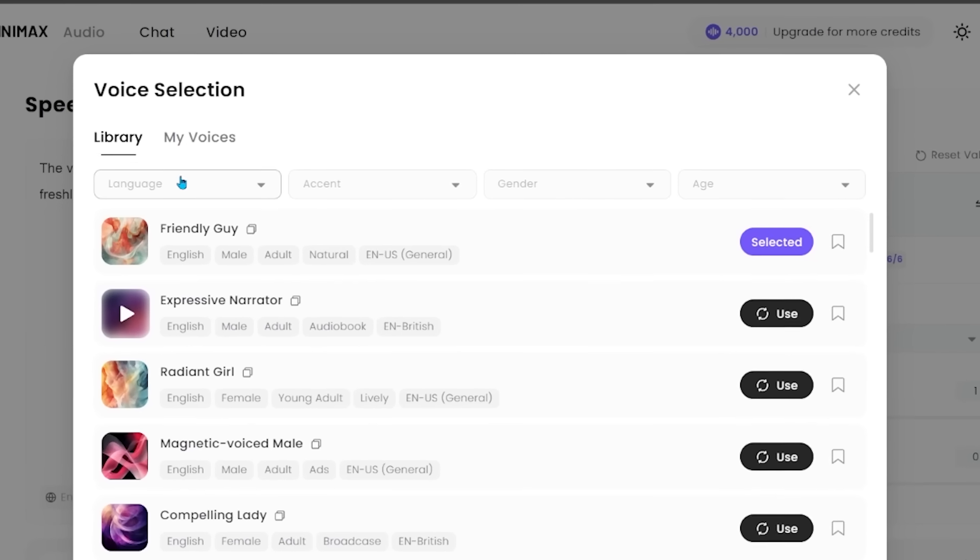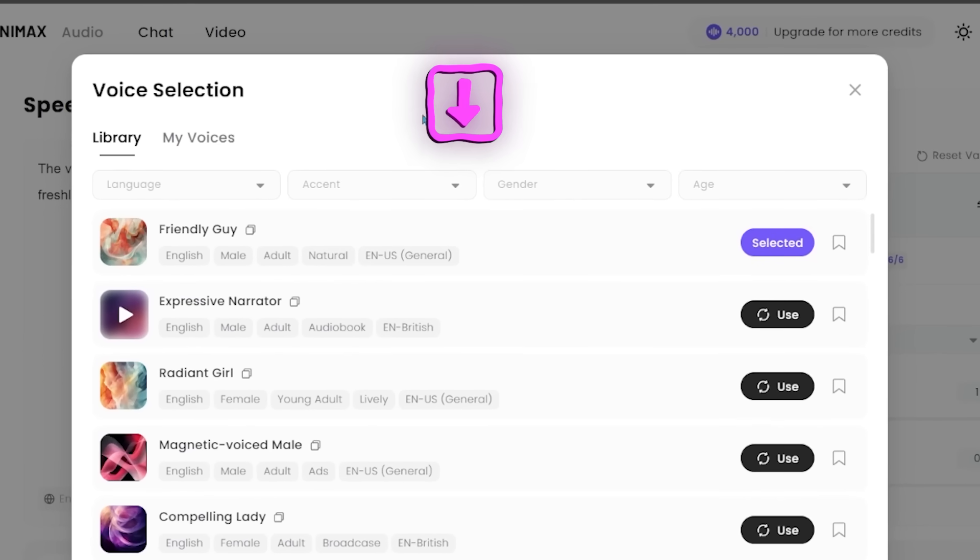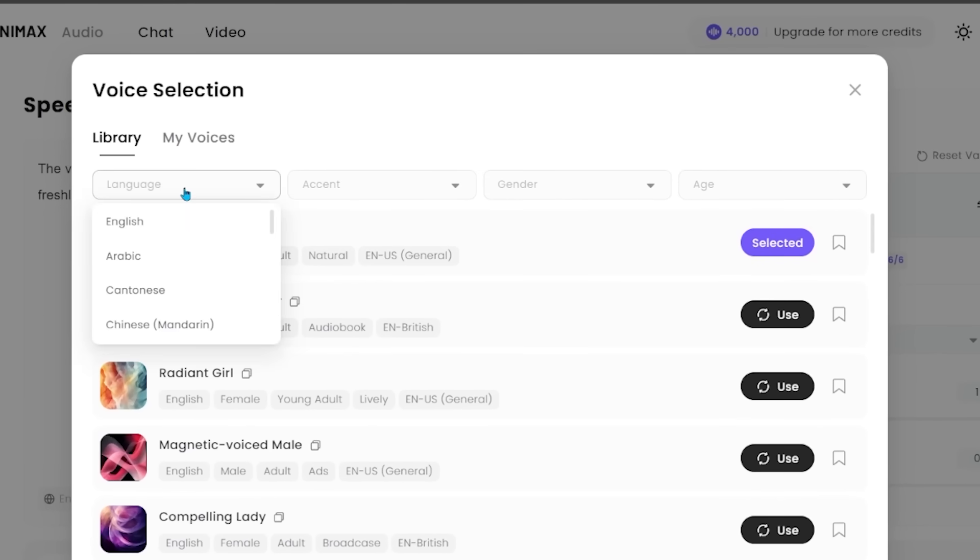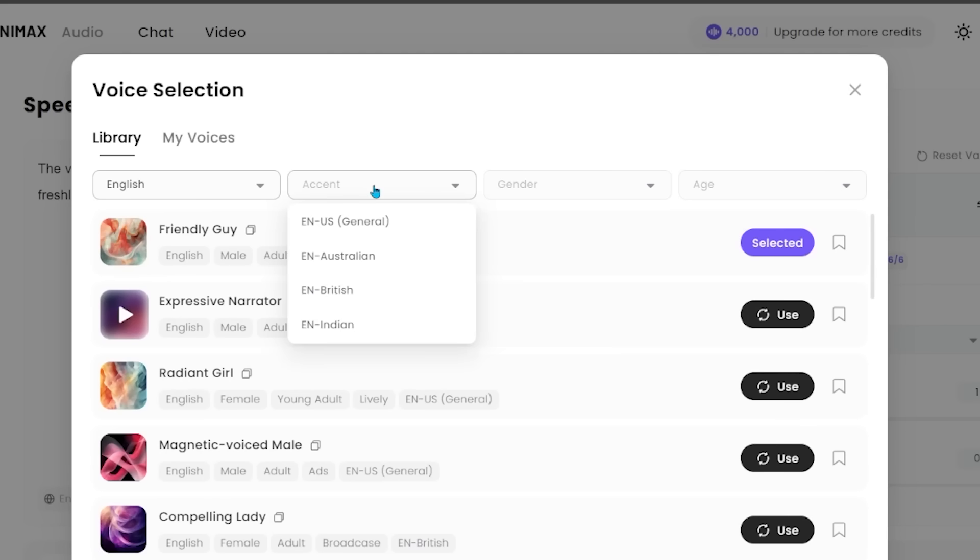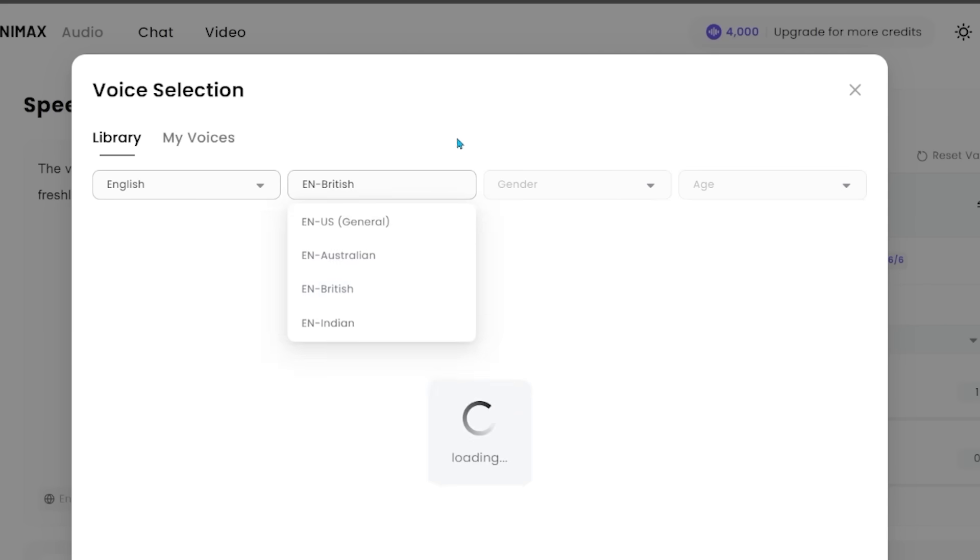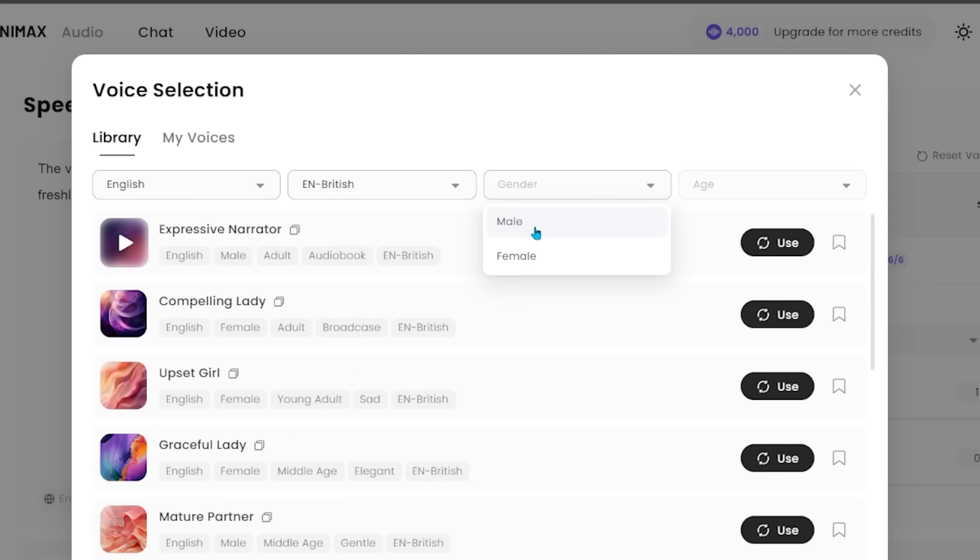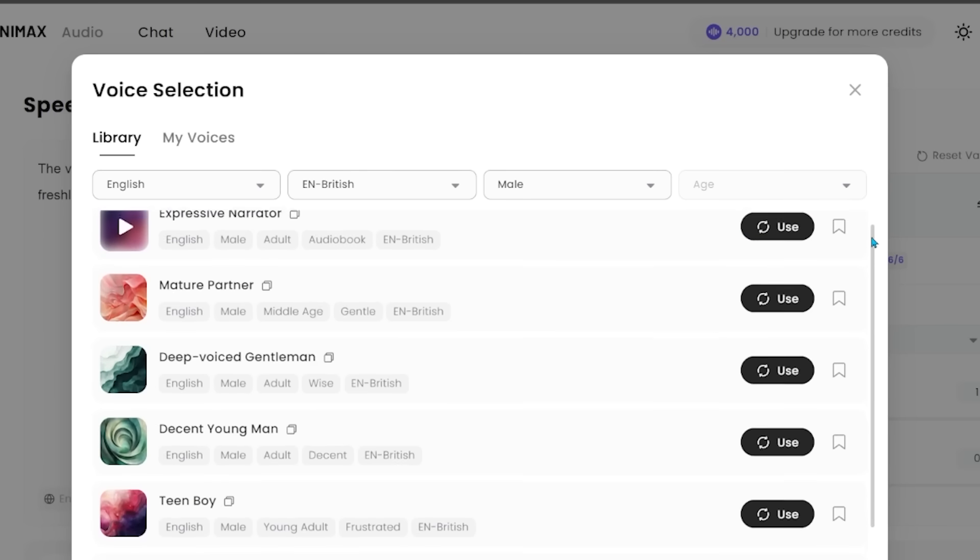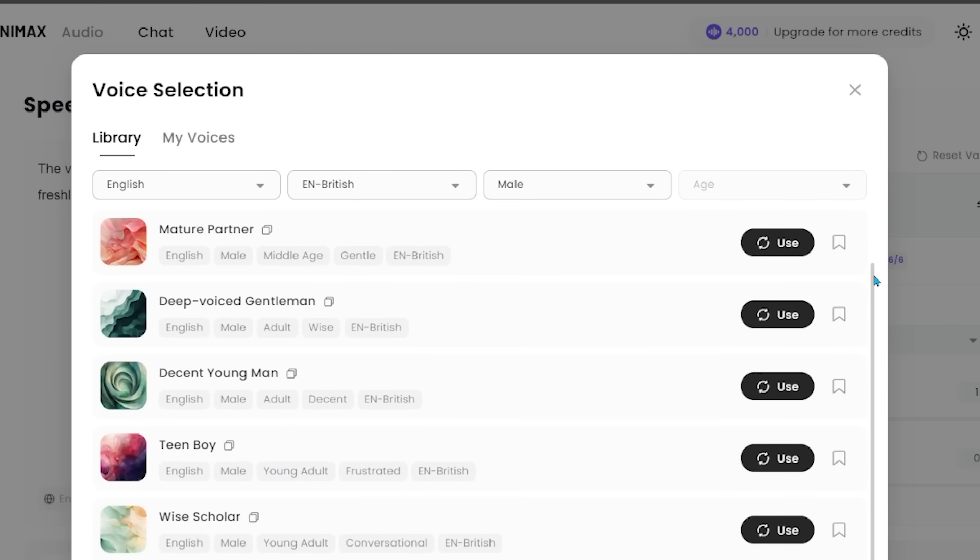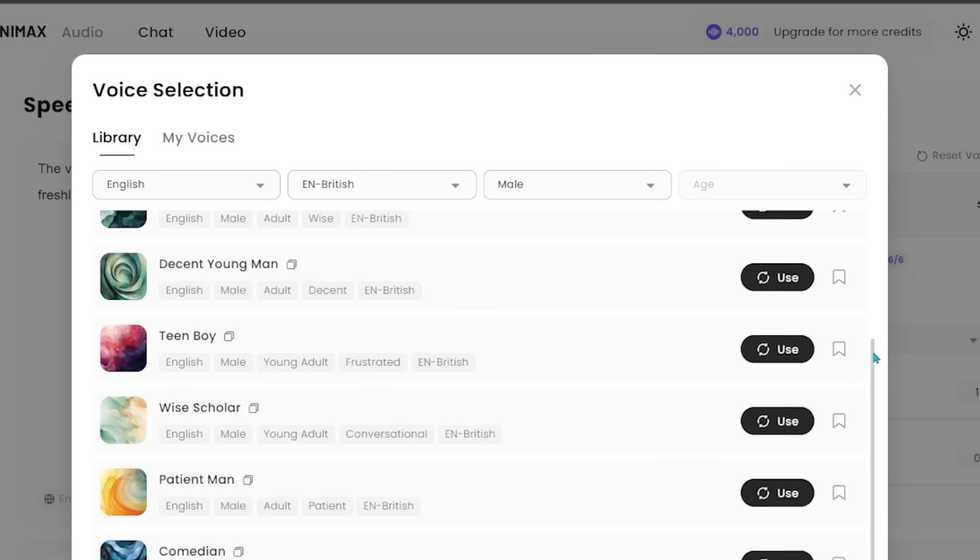If you look at the top here, you can actually filter through the languages. If I want to come over to language, I can make sure I'm on English. For the accent, let's go with a British accent. For gender, I'm going to go with male. For age, I'm going to keep that off. As you can see, we can really filter down to the exact sound that we want.